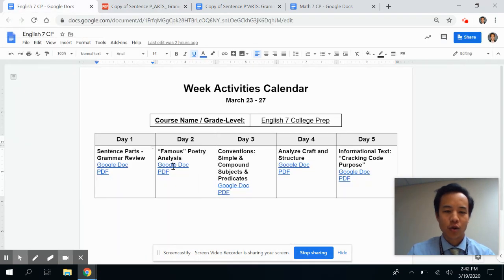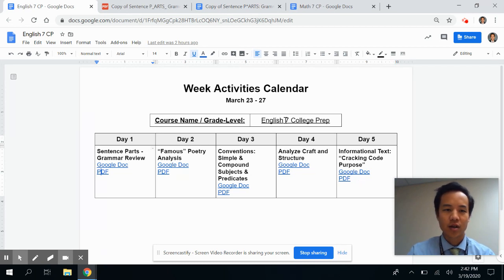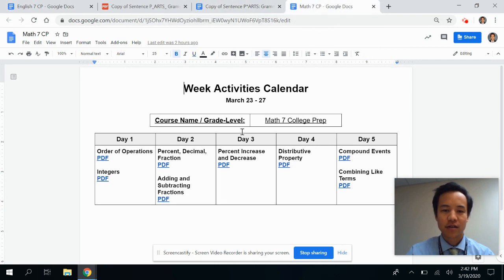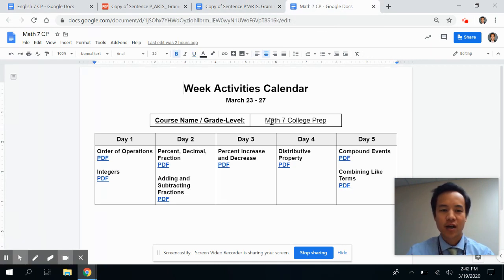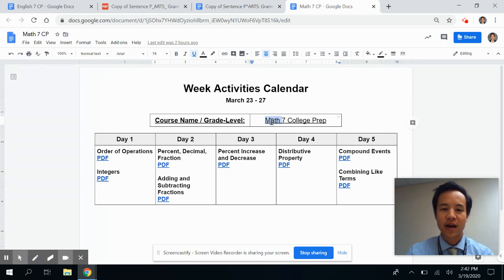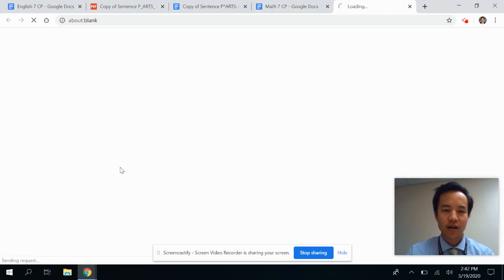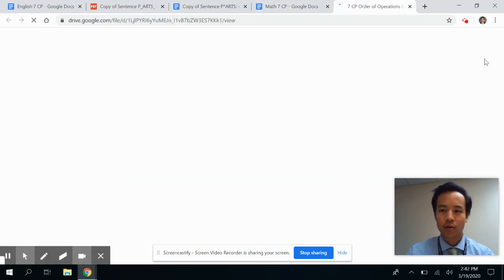You can see that there would be five days worth of activities for this one particular class. Each student's class, if we go to a different class, would have the same schedule but different activities based on the course. This is a Math 7 College Prep class — you can see day one there is a PDF on order of operations.